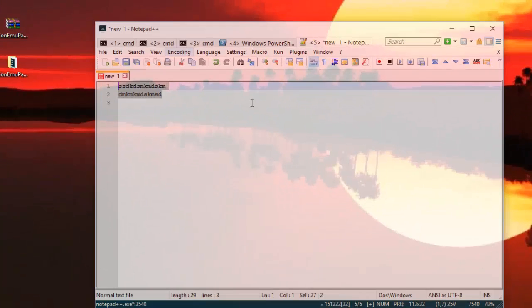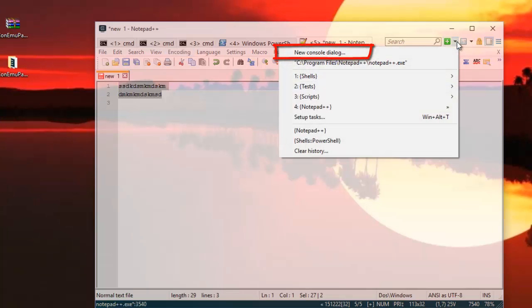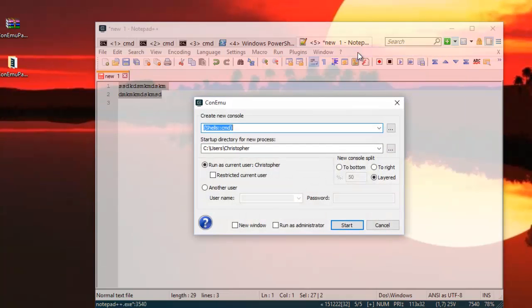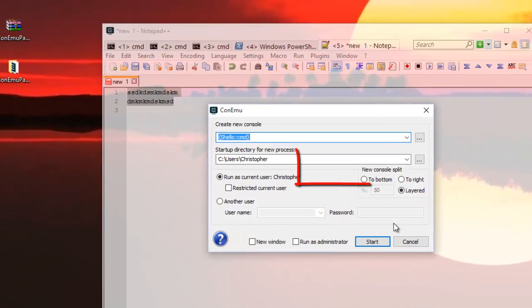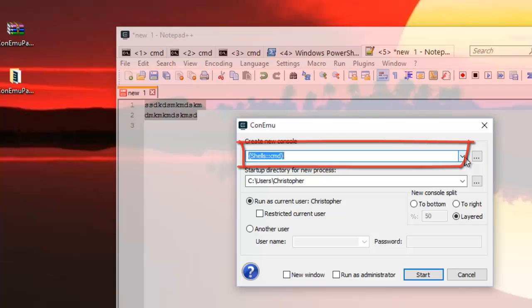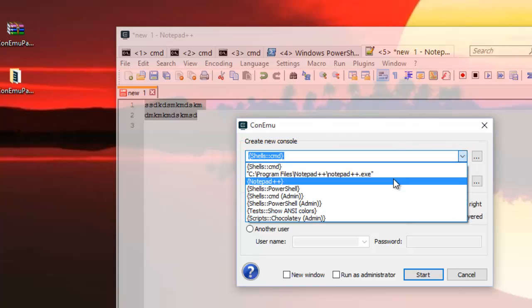I can split the view. For example, if I want another tab but in the right side, I just go to this little arrow and I hit New Console Dialog.